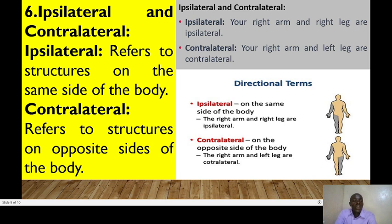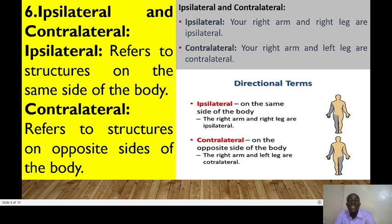Next we have ipsilateral and contralateral. Ipsilateral refers to structures that are found on the same side of the body, whereas contralateral refers to structures on the opposite sides of the body. For example, your right arm and your right leg are ipsilateral — they are on the same side. Whereas your right arm and your left leg are contralateral — they are on the opposite side of the body.